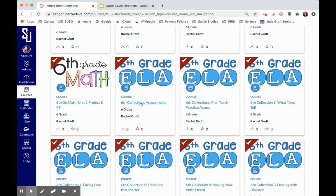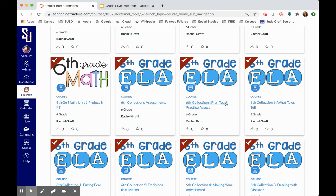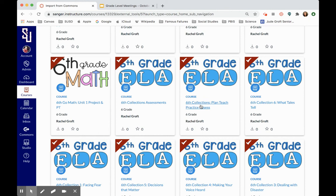Here are all of the 6th grade Collections assessments, which would be the equivalent of 5th grade Journeys assessments or kinder Journeys assessments. And then this 6th grade Collections plan teach practice assess is kind of like the hub that contains all of the teacher resources for all of the 6th grade Collections, which would be the same thing as all of the 5th grade Journeys.